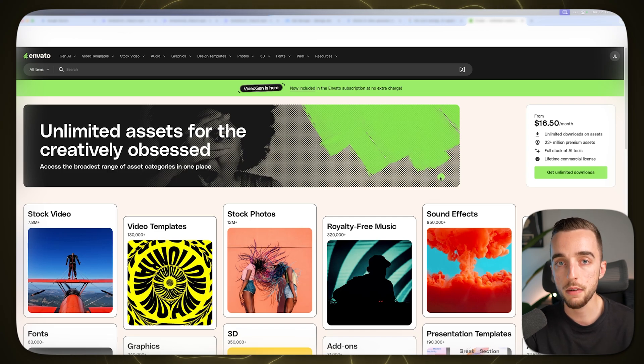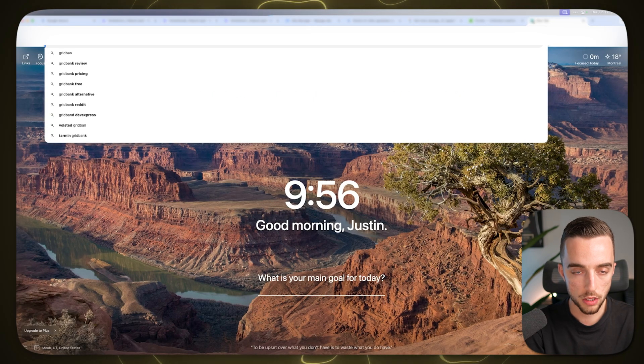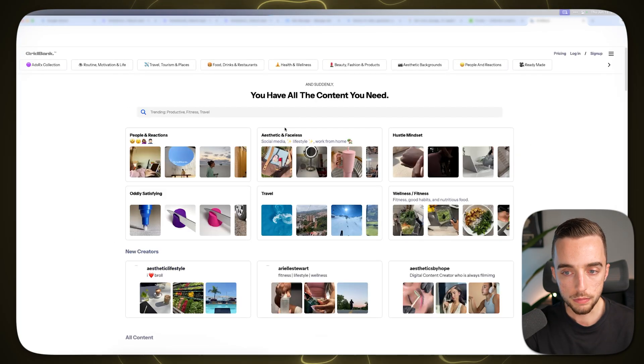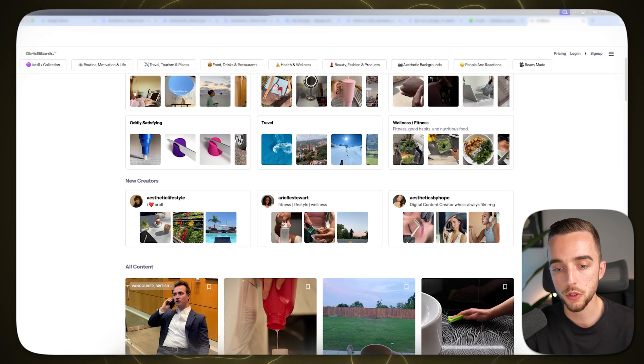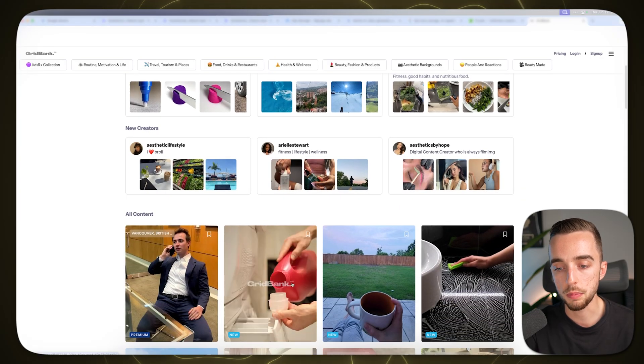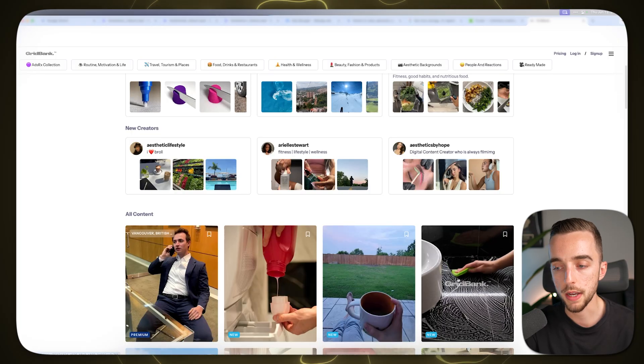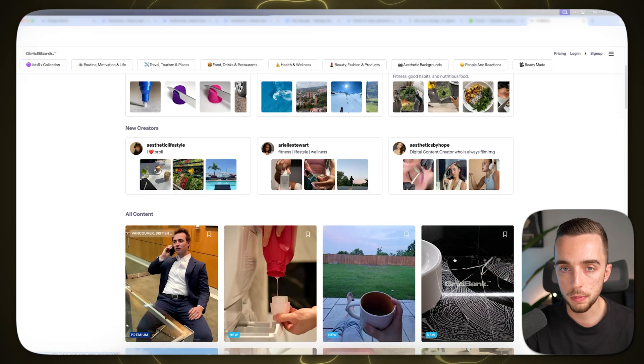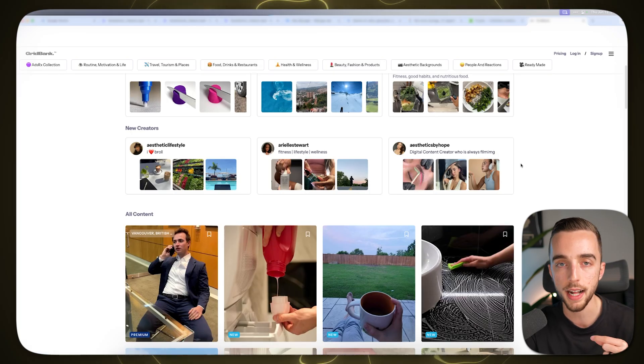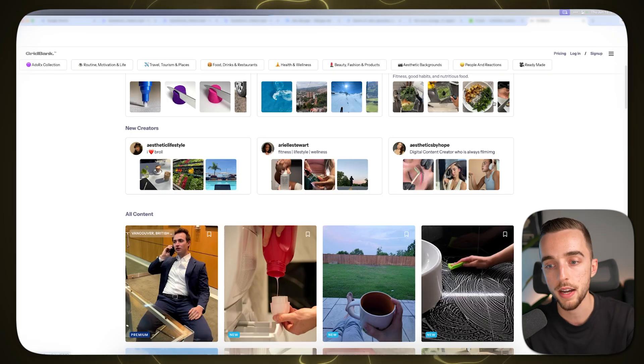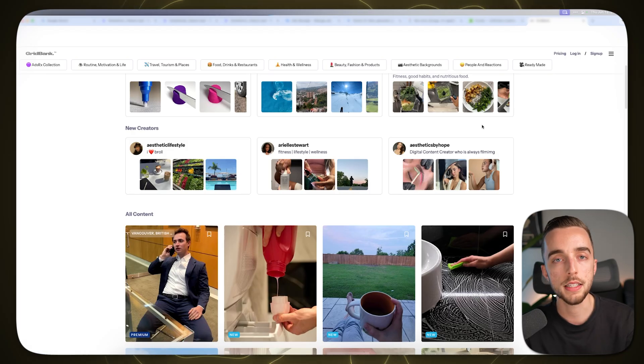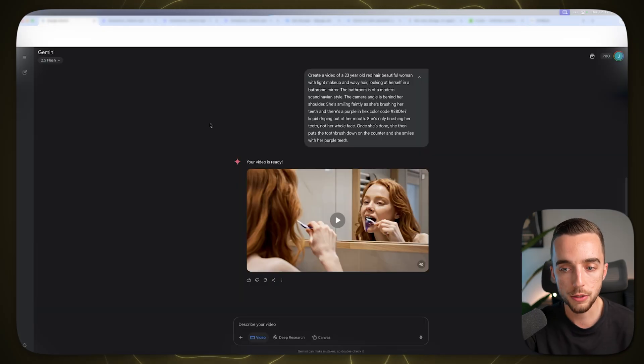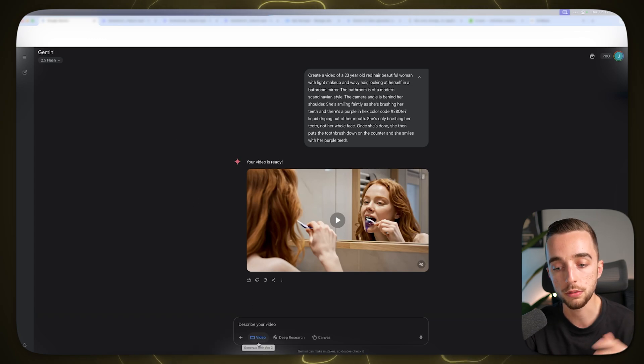With time we started using something called grid bank which essentially is stock footage for UGC. It's like just general b-roll of a bunch of different scenes that you might want to use in your ads. Still a little bit better but again there's limitations to that. If you have a very specific idea in mind you weren't able to get it to come to life whereas now you can utilizing Gemini, VO3 with Google's new tool.